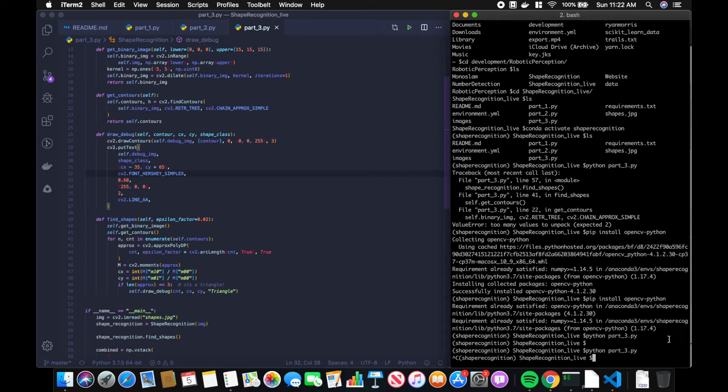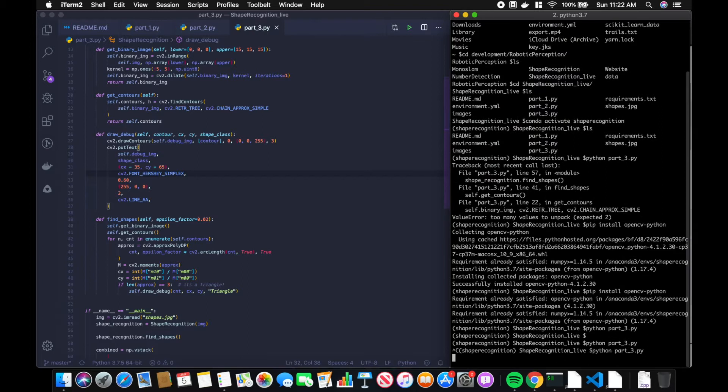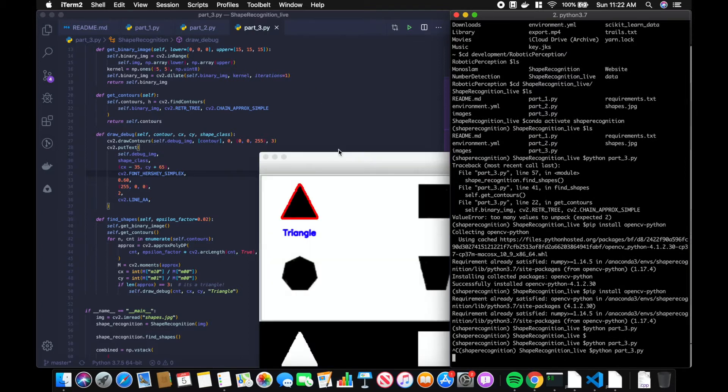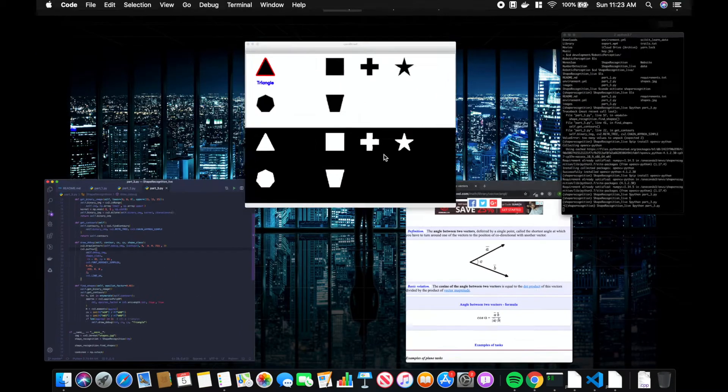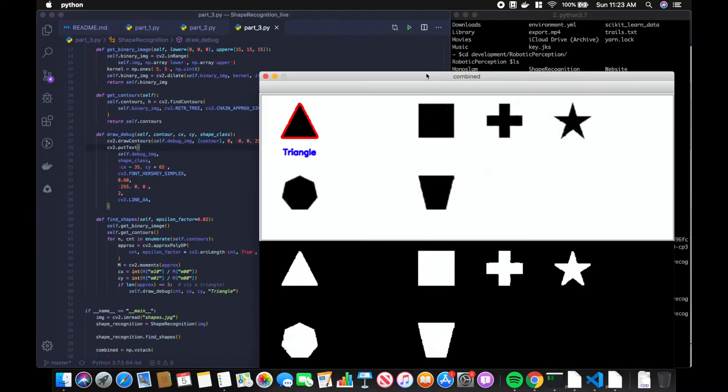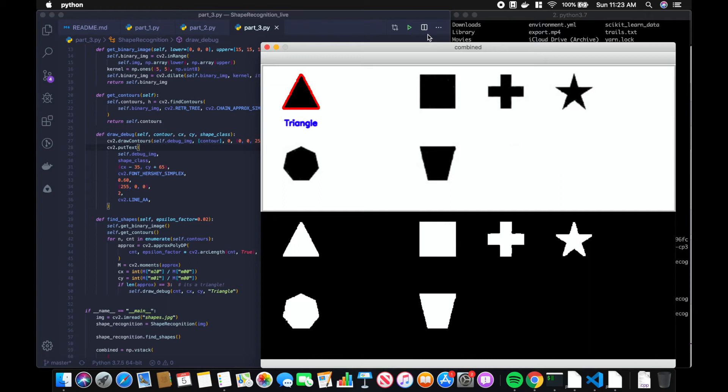Hi guys, welcome to tutorial number three of the shape recognition series. Last time we left off with an output like this where we were correctly classifying the triangle.